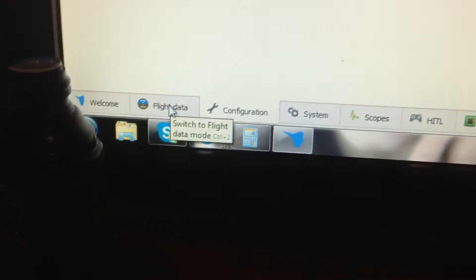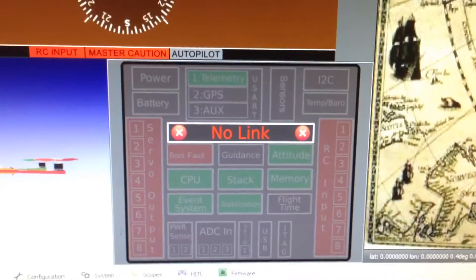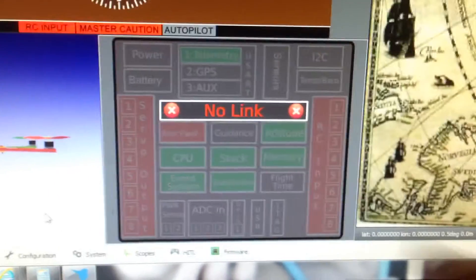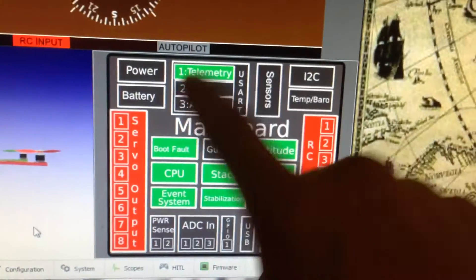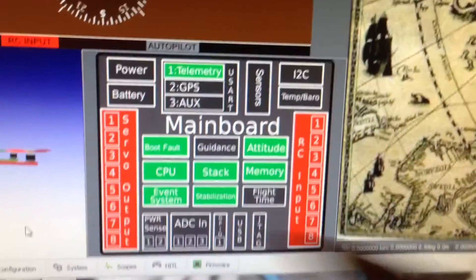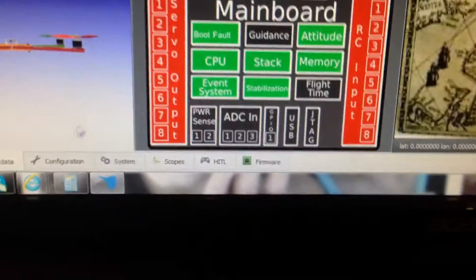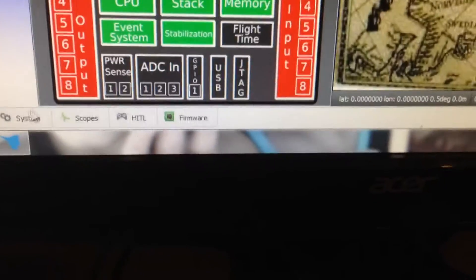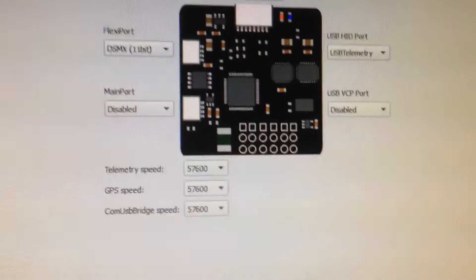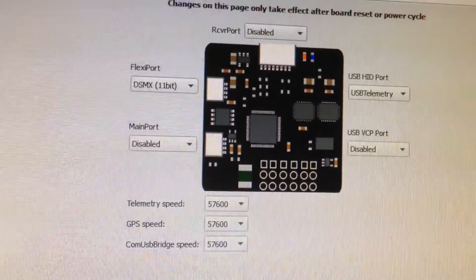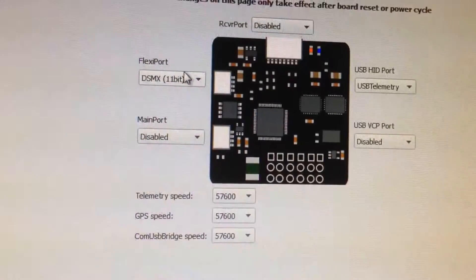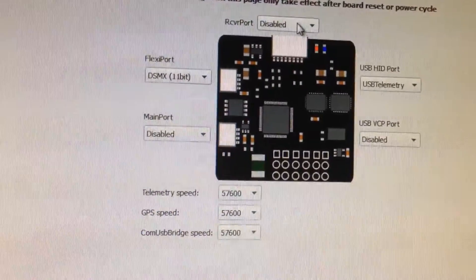Once again, we're going to go to that flight data. We want to make sure all these are green. It's okay if these are red. And then once again, just verifying all the settings. We have 11-bit, disabled, disabled. We're good to go.